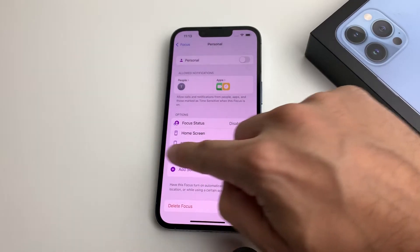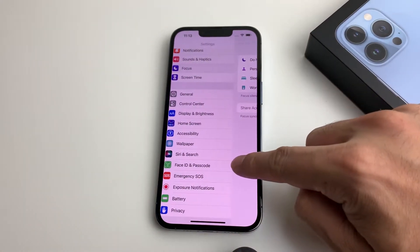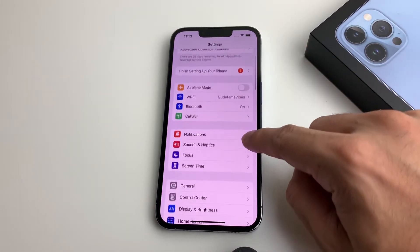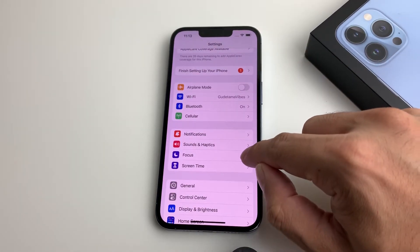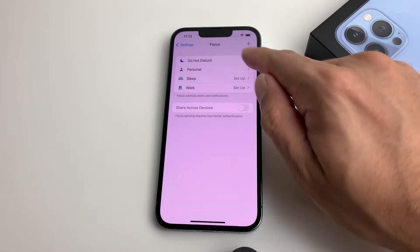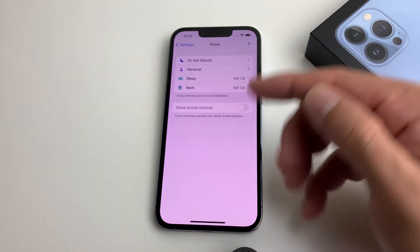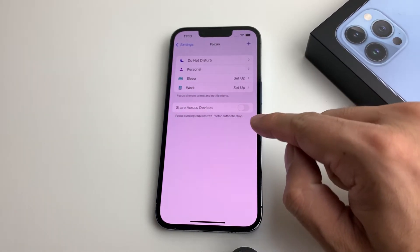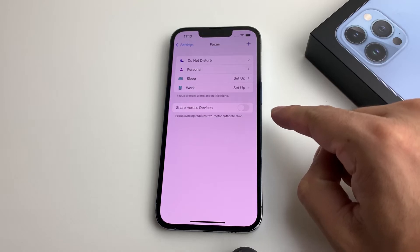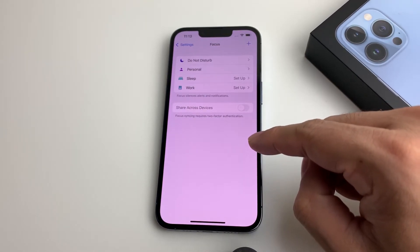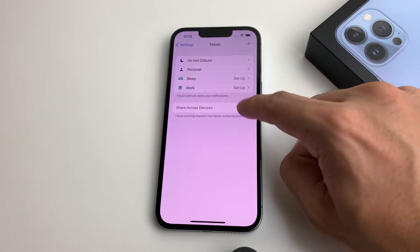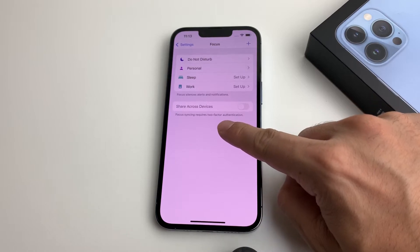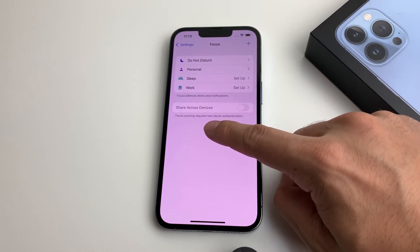You can also go into Settings to manage this. In Settings, it's straightforward — you'll notice the Focus option right there. By default, you have Personal, Sleep, and Work. You can add more, and you can share across your devices. If you're signed in with the same Apple ID on other devices like your iPad or MacBook, you can turn this on and it will sync those settings across them. You'll need to allow Focus Mode to sync.